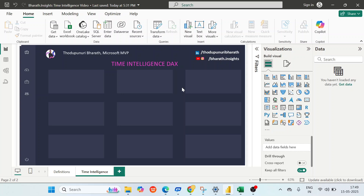We are going to do the time intelligence functions from scratch — we will prepare our own dataset, then import it into Microsoft Power BI and do all our calculations. When you're working in an organization, there are lots of transactions like sales revenue. Business wants to know how their sales or profits are moving across different time zones — month on month, quarter on quarter, or how yearly the business is moving. Those calculations can be done in Power BI with the help of time intelligence functions.